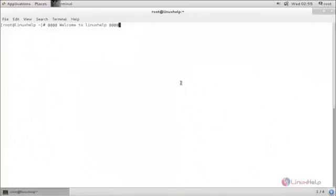Hello everyone, welcome to Linux Help tutorial. Today we are going to discuss rbash, which is nothing but a restricted shell for Linux.